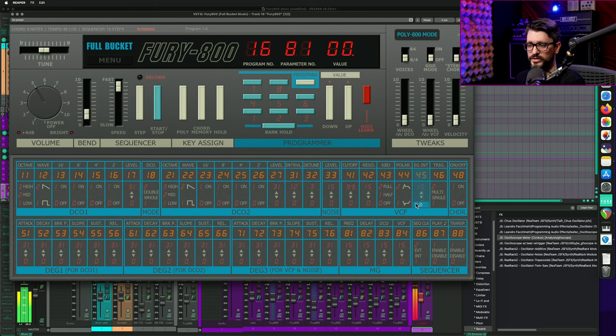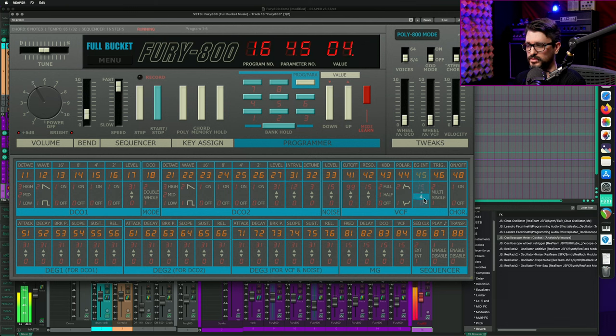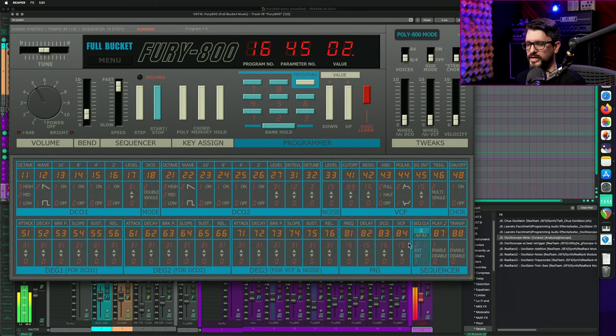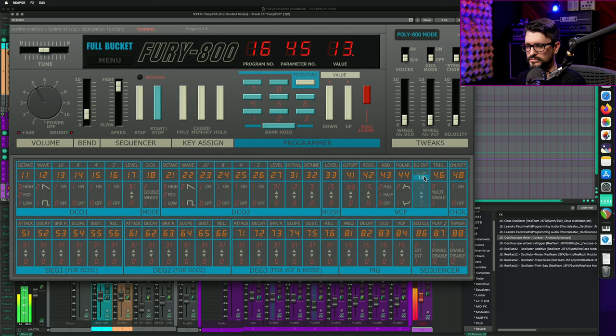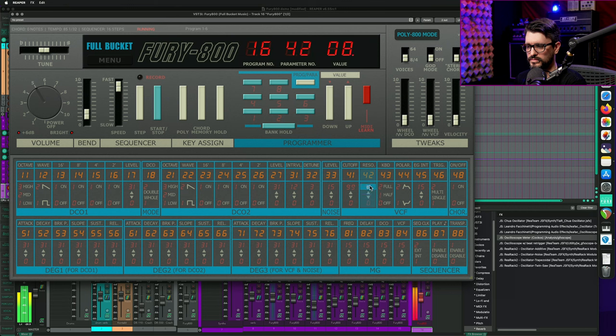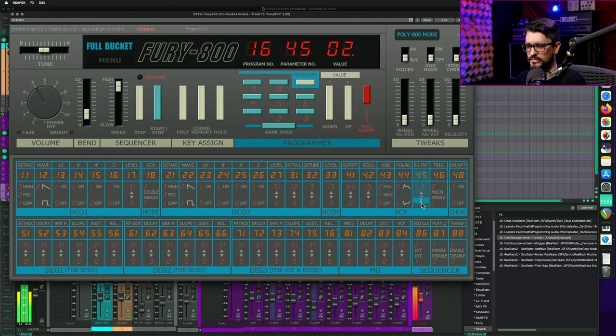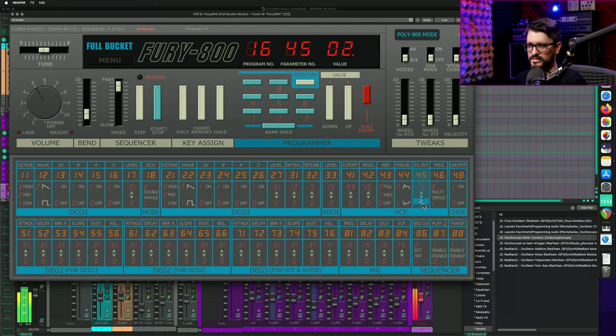So besides the modulation section, there is also an envelope generator for just the filter. And I think this one works a little bit nicer. But then what's the point of having this other one? Just even having it on a setting of one, it's like, that's pretty much perfect for that.